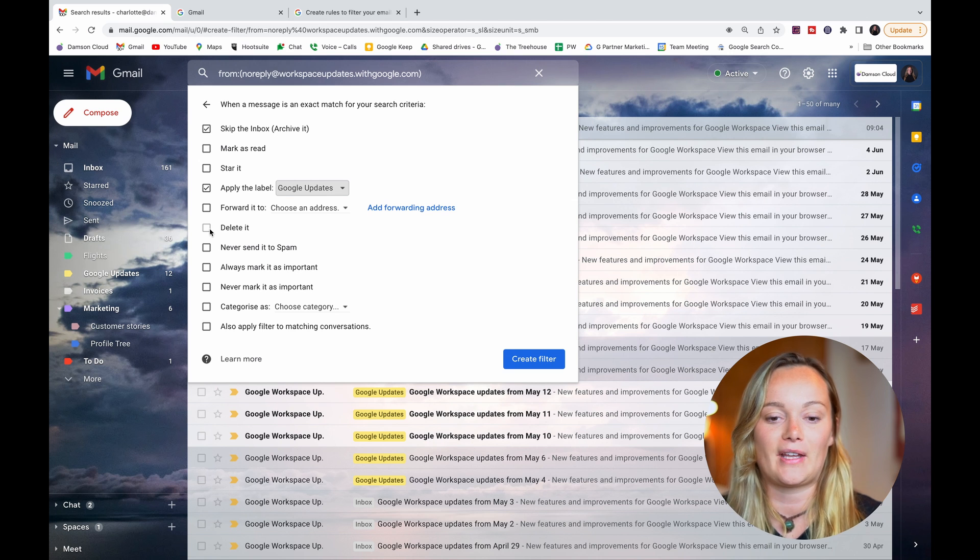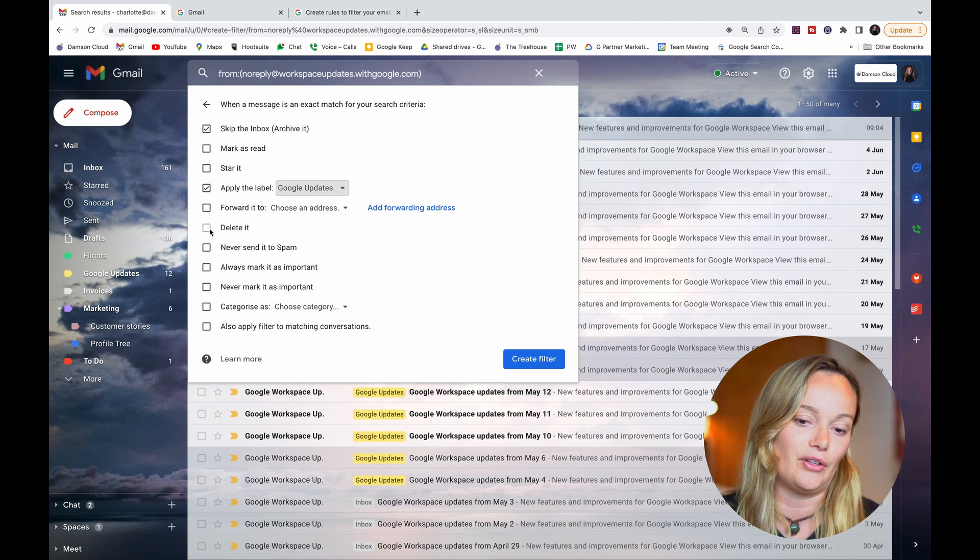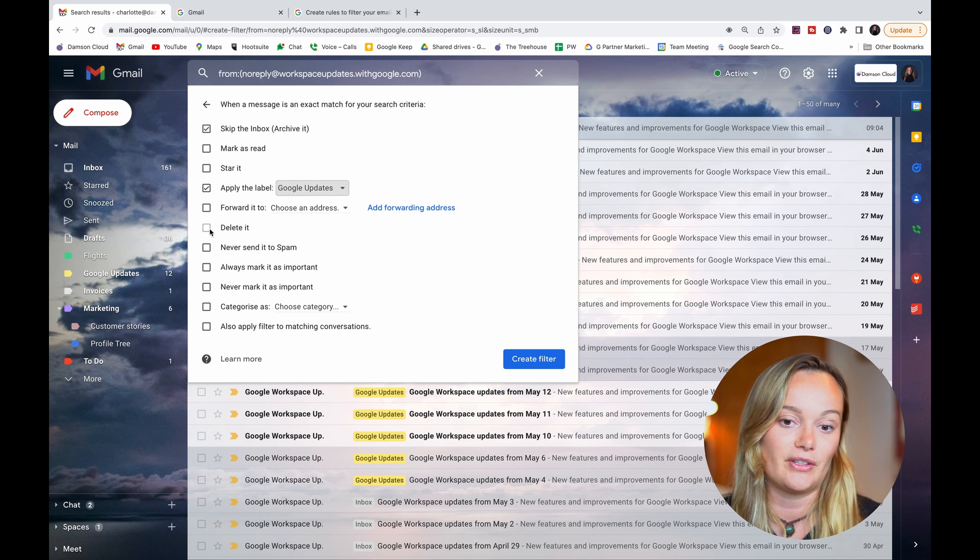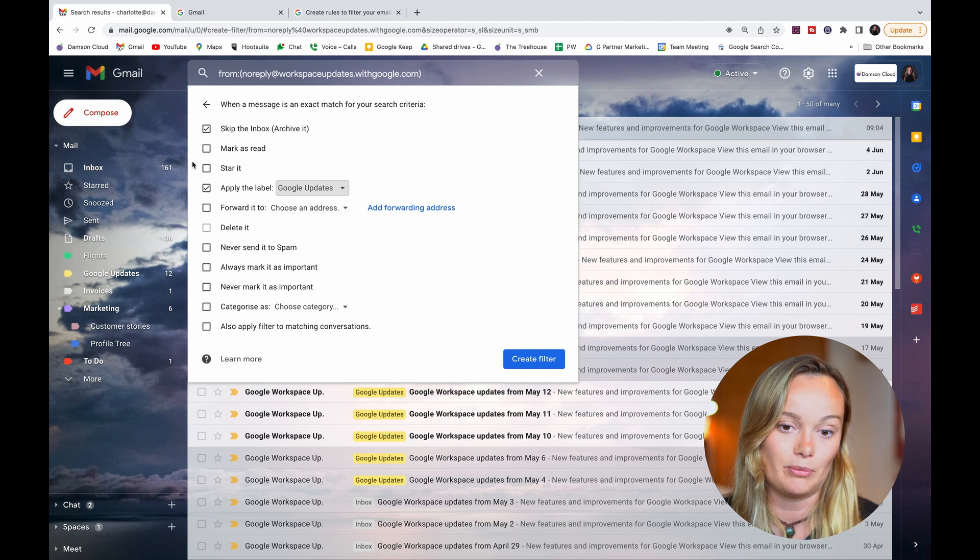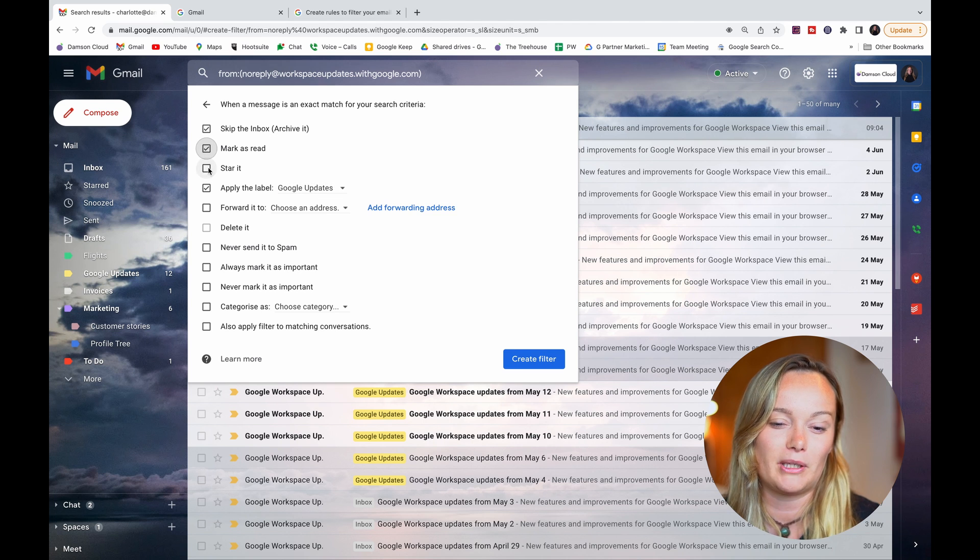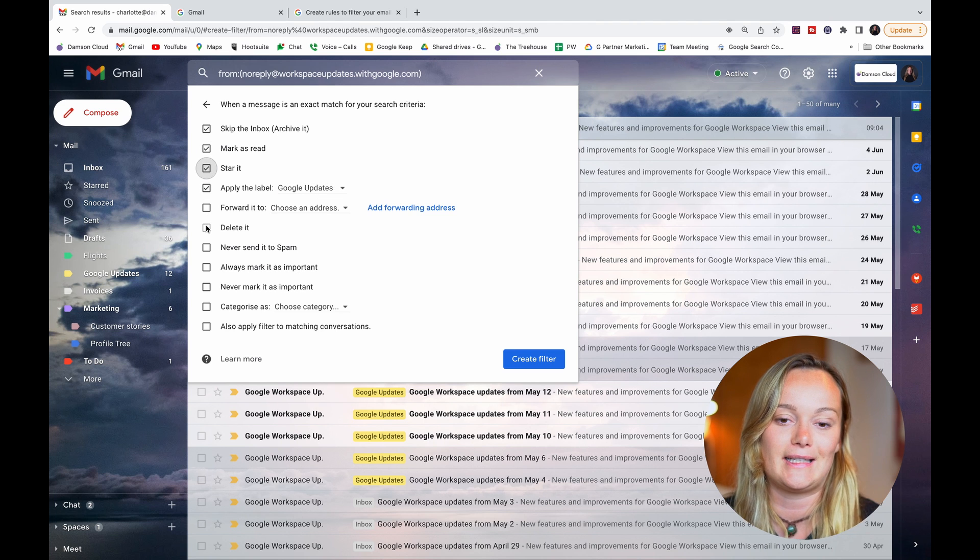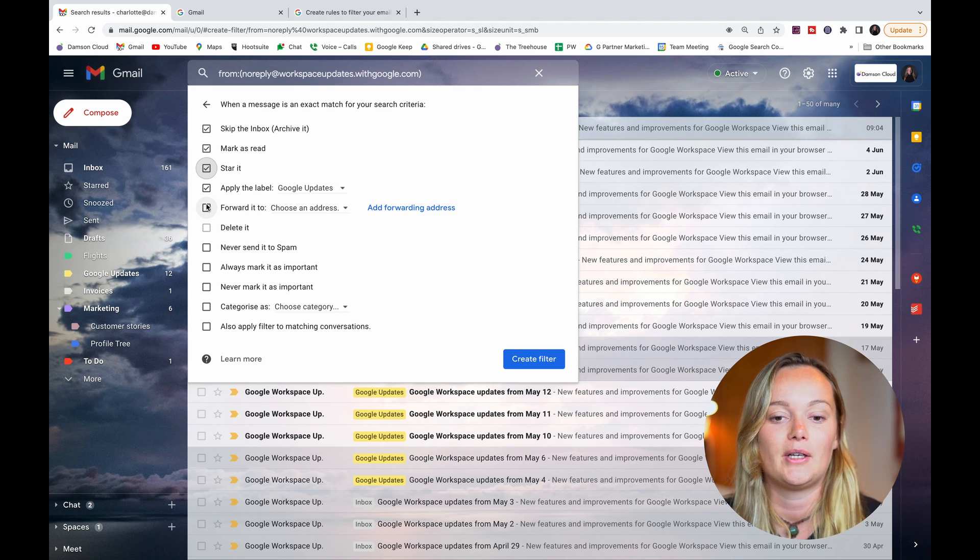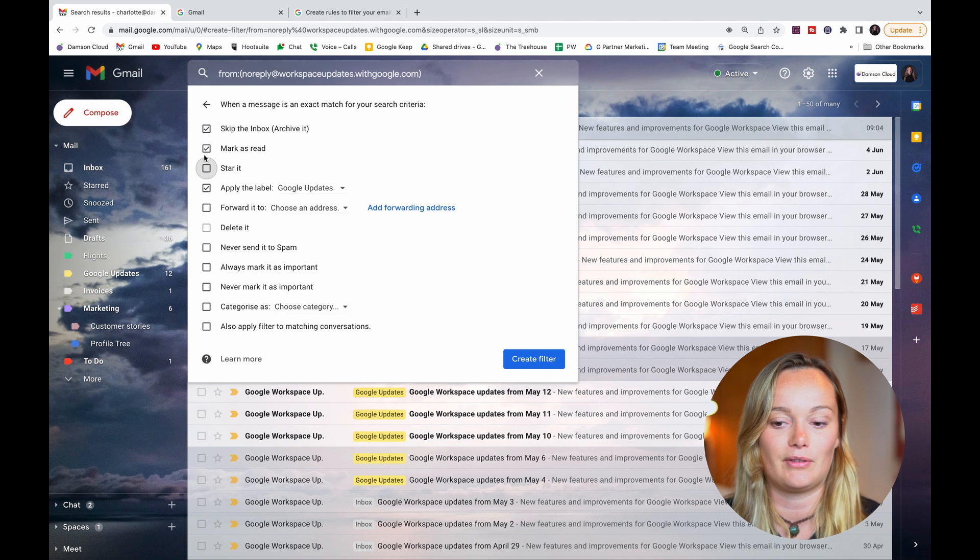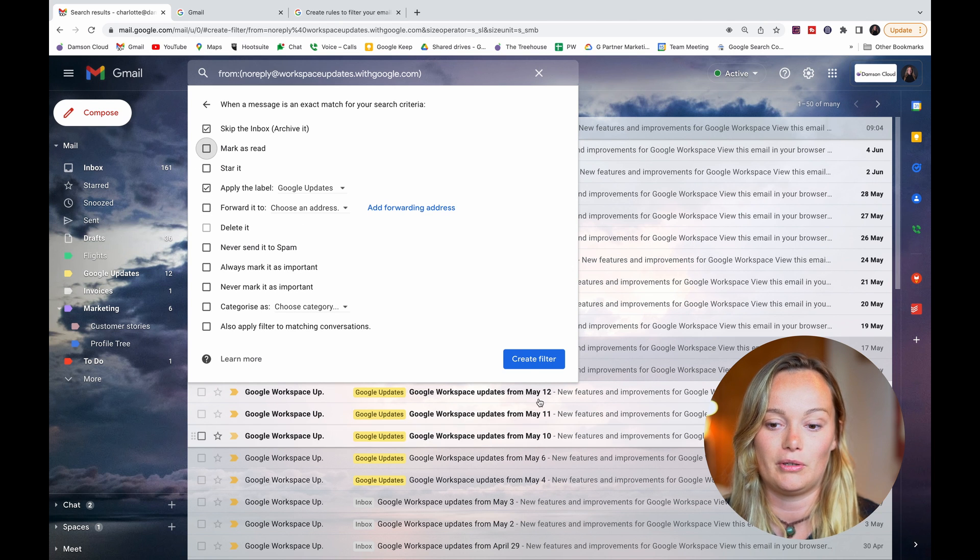And then all the other options you can continue to mark as well. So you can mark pretty much as many as you want, just not delete and archive at the same time, which is really cool. So you can give it a whole load of functions. So now I'm going to create the filter.